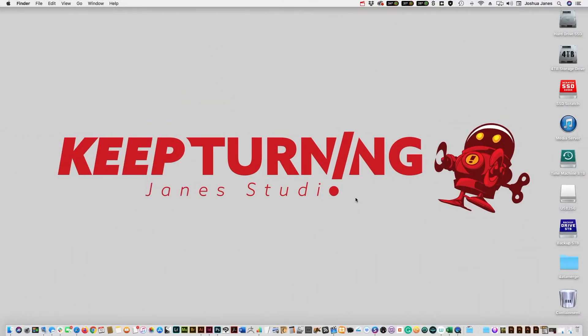Hey everybody, this is Josh with Keep Turning. Today we're going to spend a little time in InDesign playing around with Data Merge.